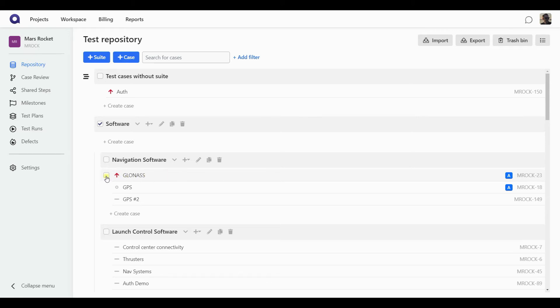Same goes for the multiple removal. So if I delete multiple cases from my repository, they will also end up in the trash bin.